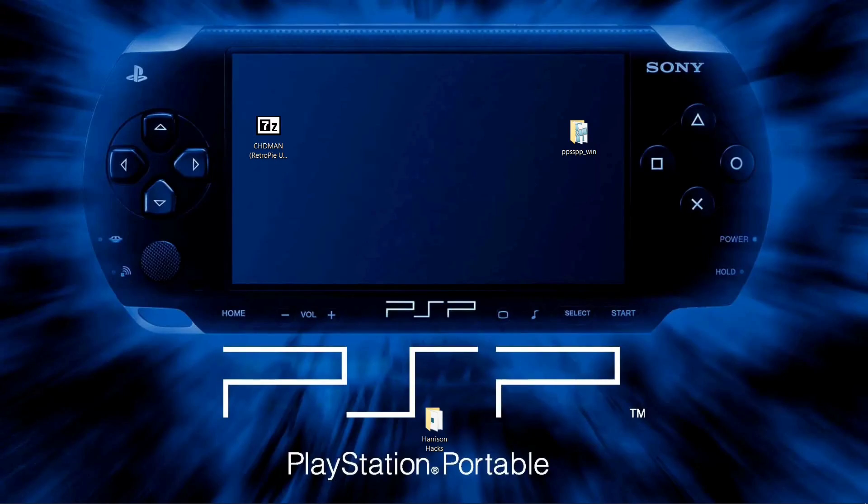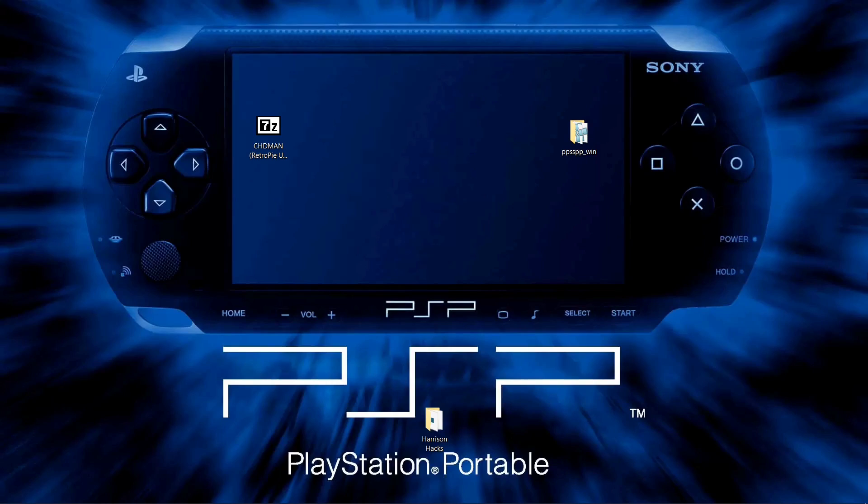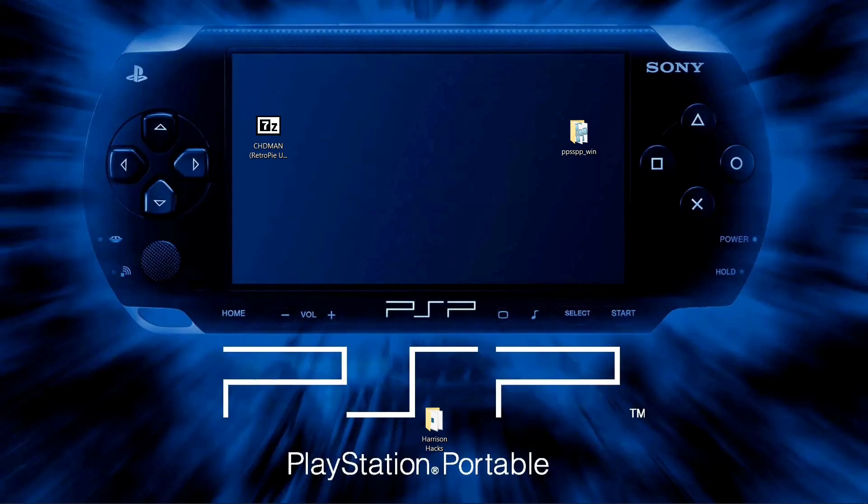Hey guys, welcome back to Harrison Hacks. Today I'm going to show you how to convert your PSP ISO games into CHD format to use with the PPSSPP emulator.